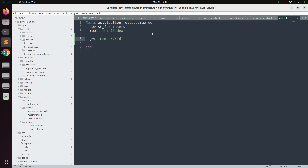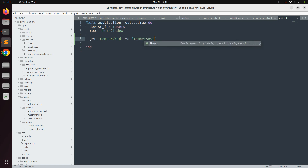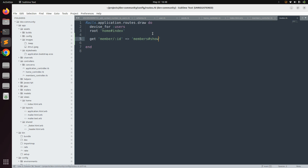Write: get 'member/:id', to: 'members#show'. Notice two things here: first, the :id with a colon means it is a dynamic segment in the route. Second, since we are using a custom route name other than the controller name, we need to explicitly mention the controller and action. Now let's use this route in the view.